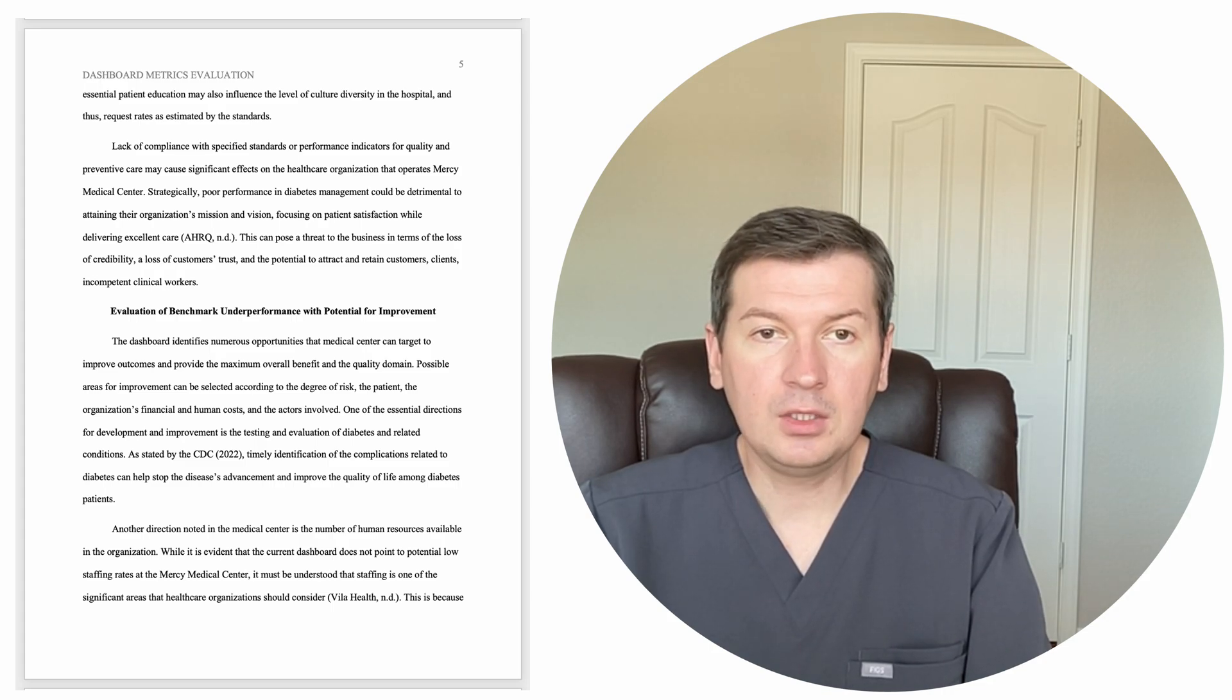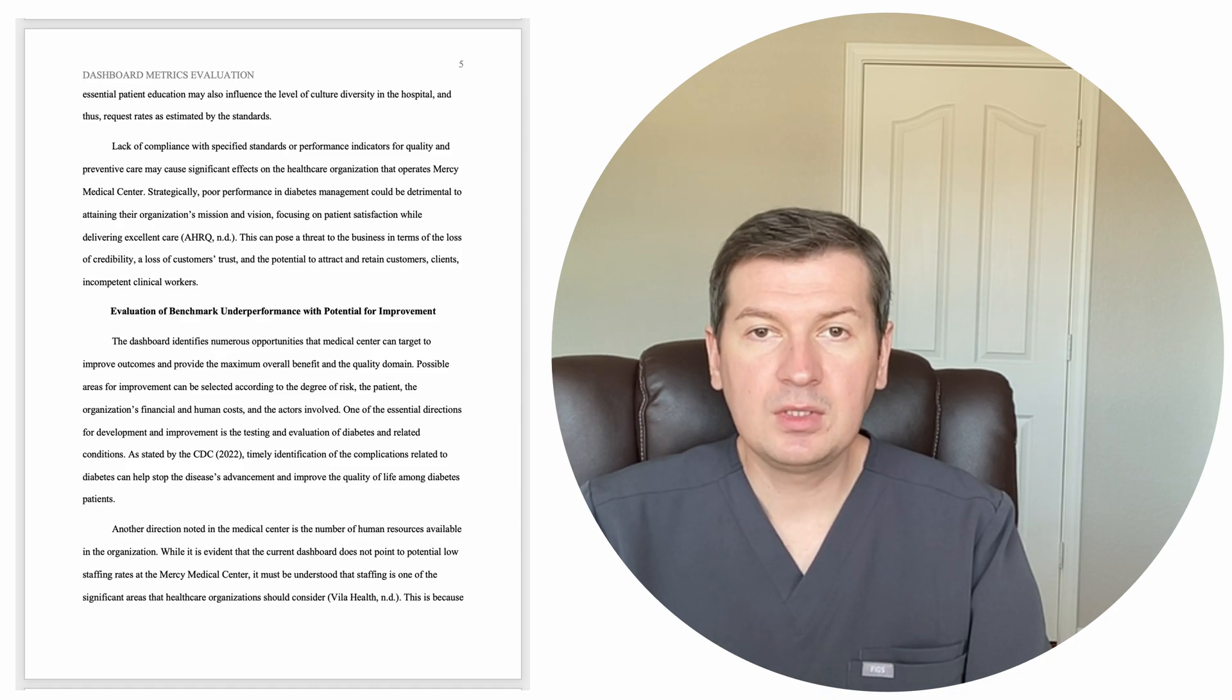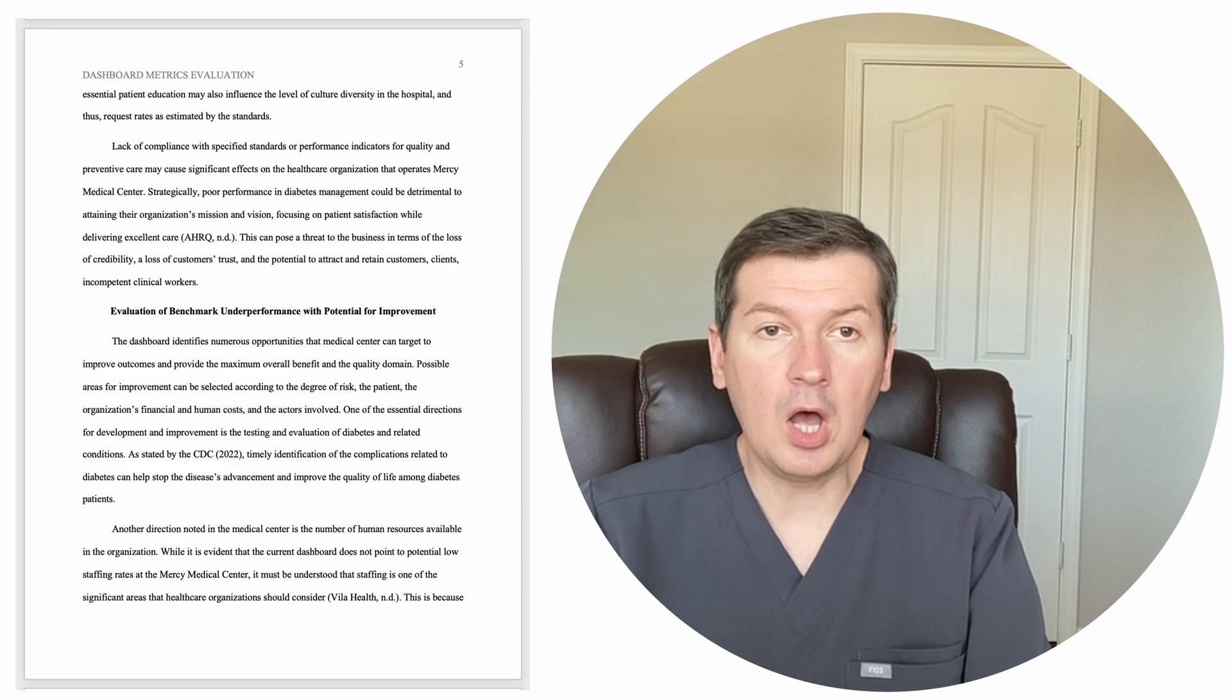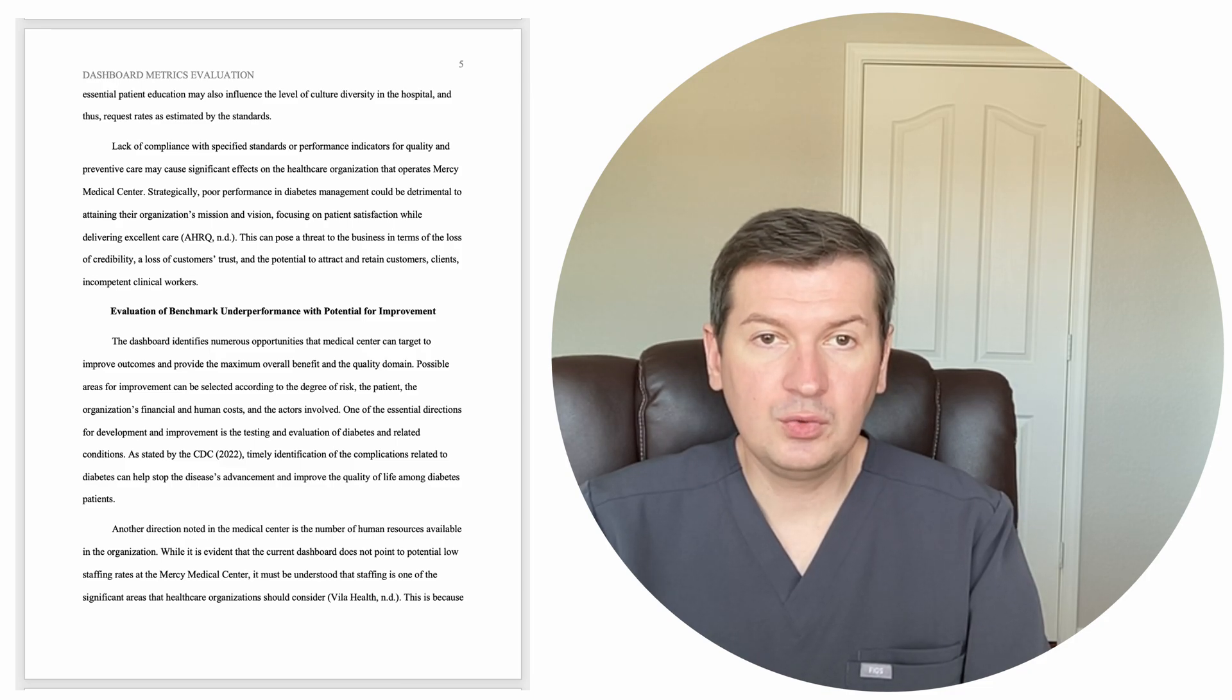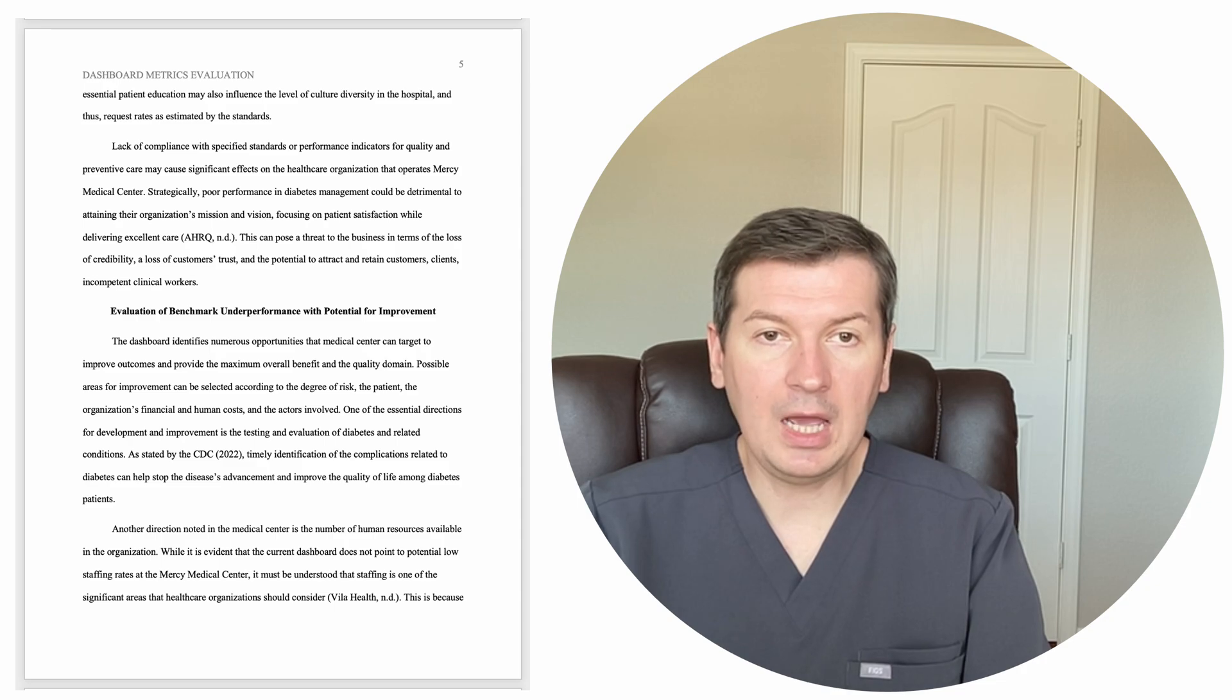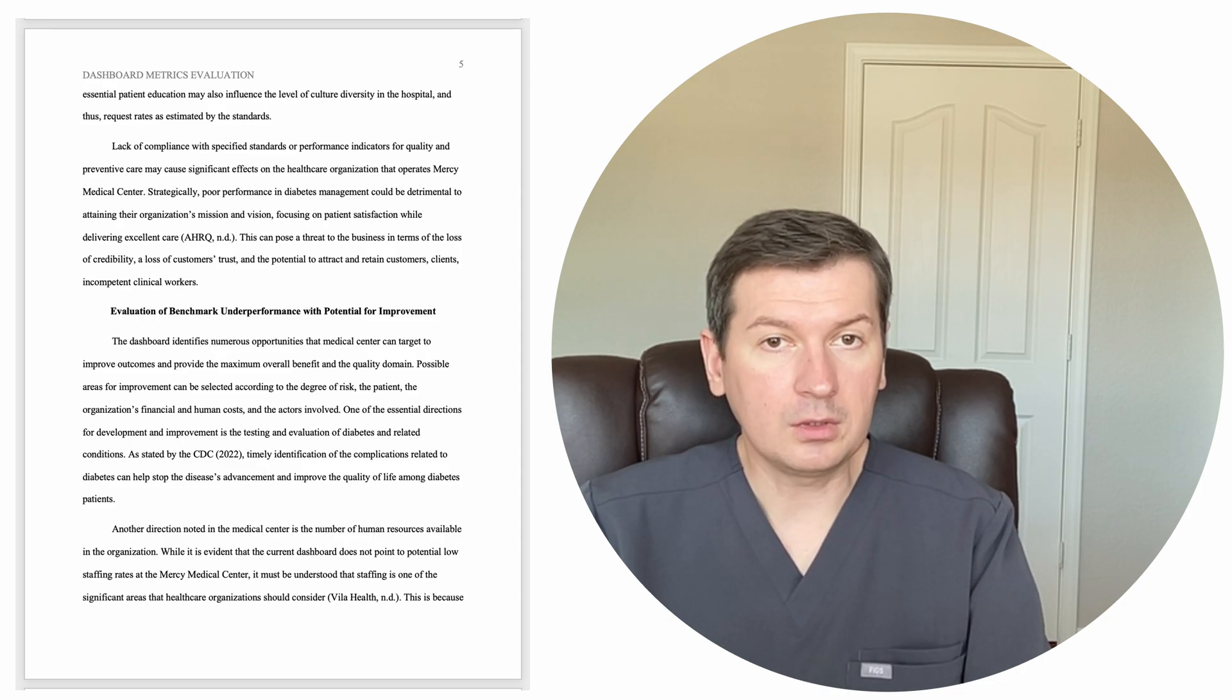AHRQ, no date. This can pose a threat to the business in terms of the loss of credibility, a loss of customer's trust, and the potential to attract and retain customers, clients, and incompetent clinical workers.